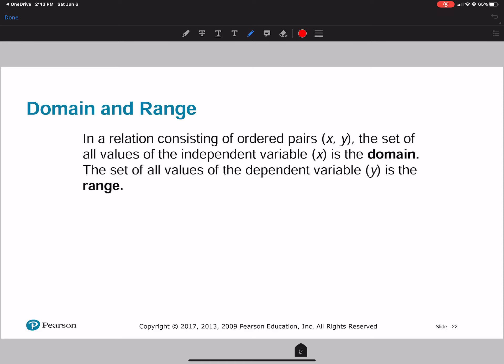Now, domain and range. In a relation consisting of ordered pairs (x, y), the set of all values of the independent variable x is the domain, and the set of all dependent variables y is the range. So when we deal with domain, we deal with the x's; when we deal with range, we deal with y's.